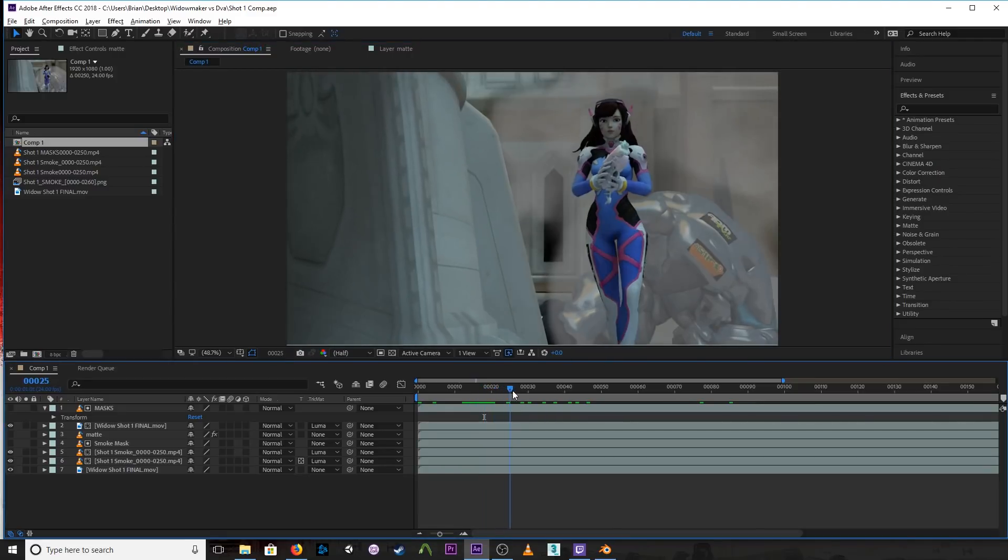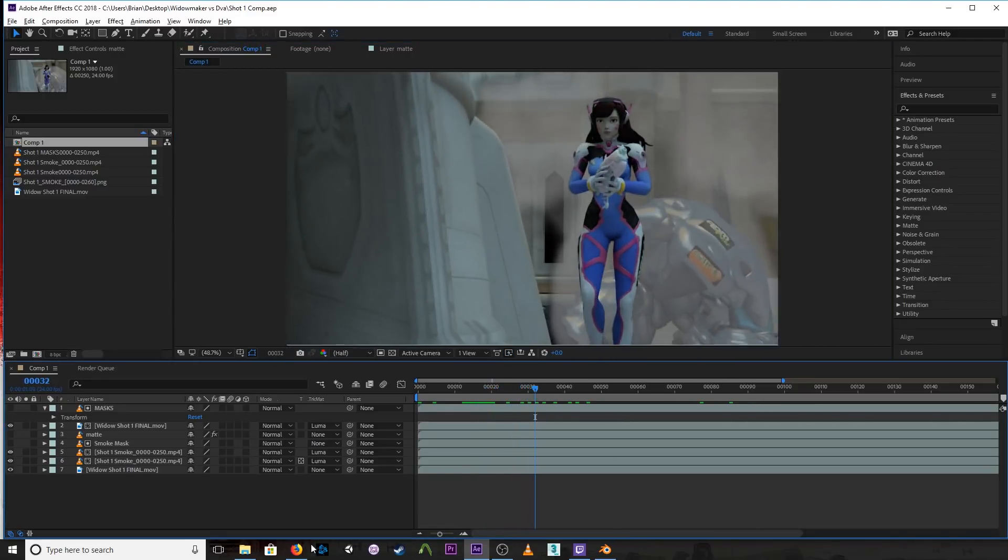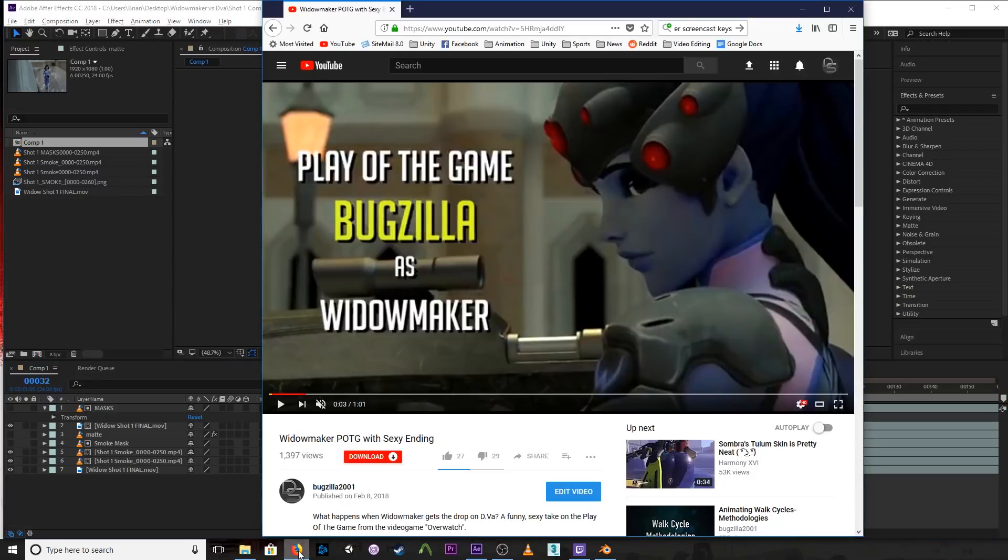This is the first shot of my short film that I put out a while back, Widowmaker Play of the Game with Sexy Ending, which was a little bit controversial, but we'll get into that in a different video.